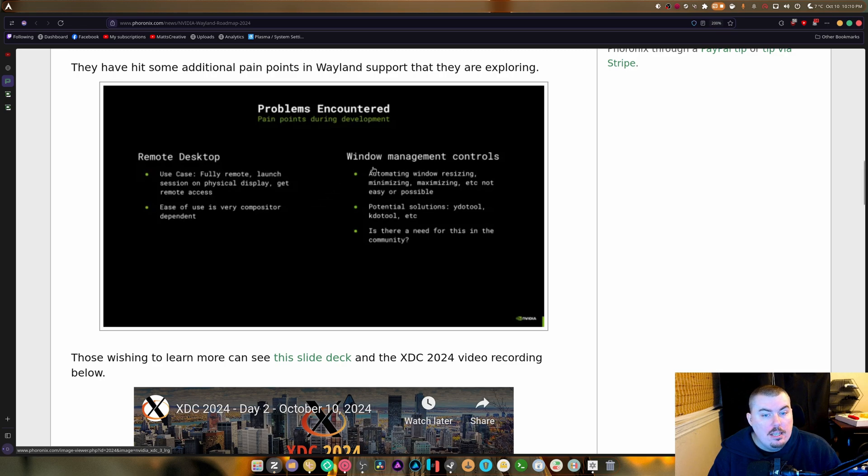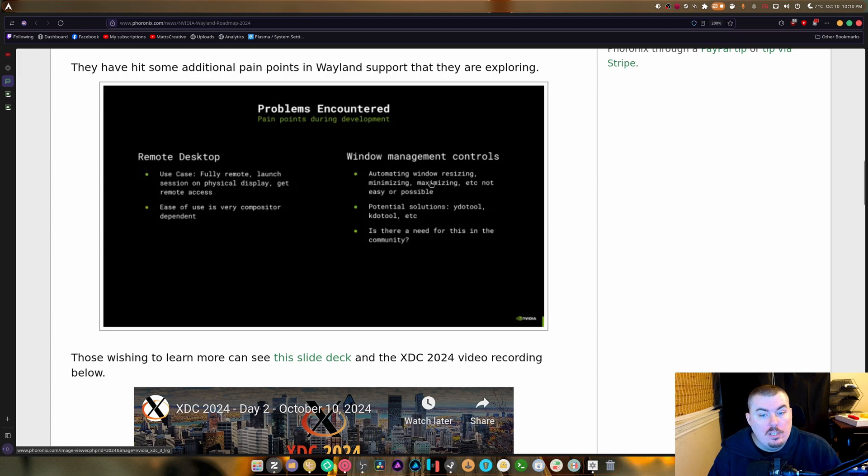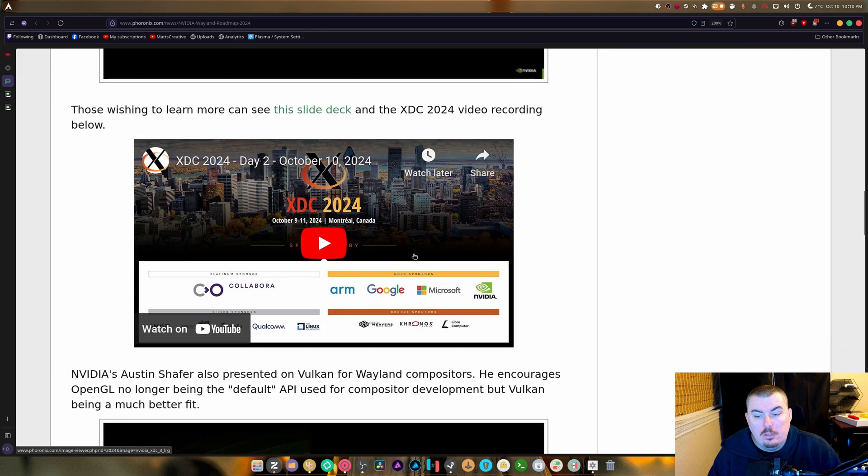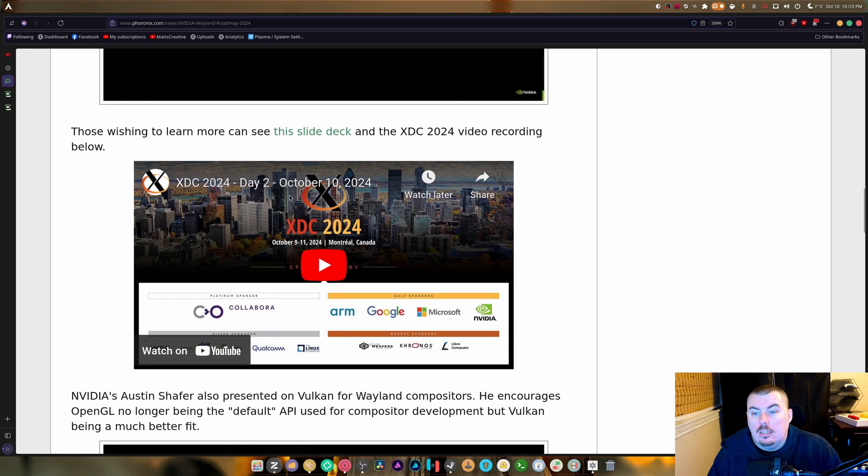Windows management controls, automatic automating windows resizing, minimizing, all of that stuff. Potential solutions for YI.tool and K.tool etc. And is there any need for this in the community? And yeah, this is pretty cool.